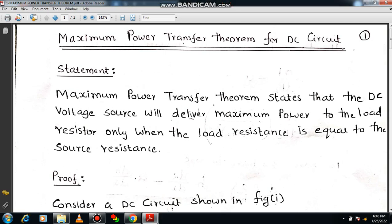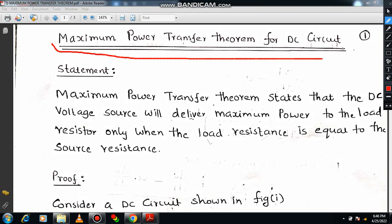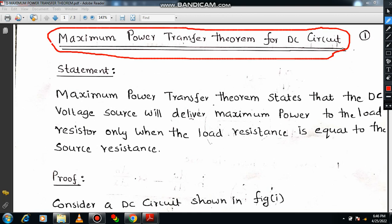Dear all, I would like to welcome you all in the lecture series of basic electrical engineering. In this session I am going to explain a very important concept in electrical engineering: the maximum power transfer theorem. I am explaining maximum power transfer theorem which is applicable for DC circuits. There are many more applications — not only in electrical engineering, it can be applied for mechanical systems as well.